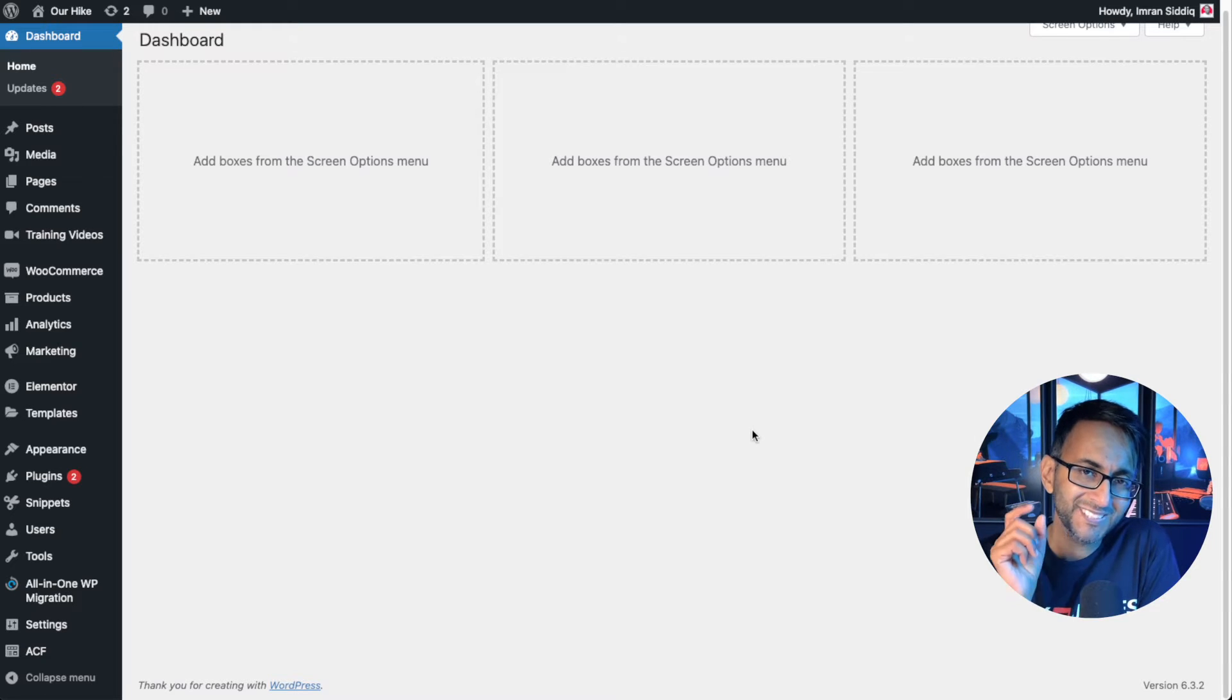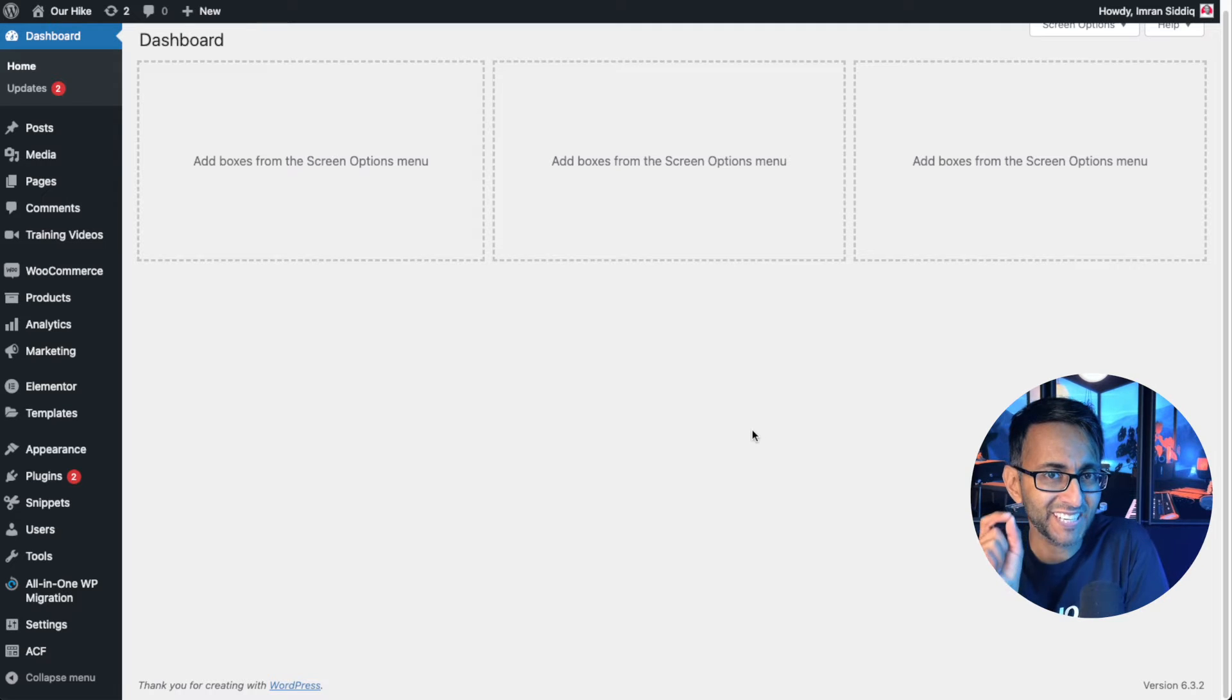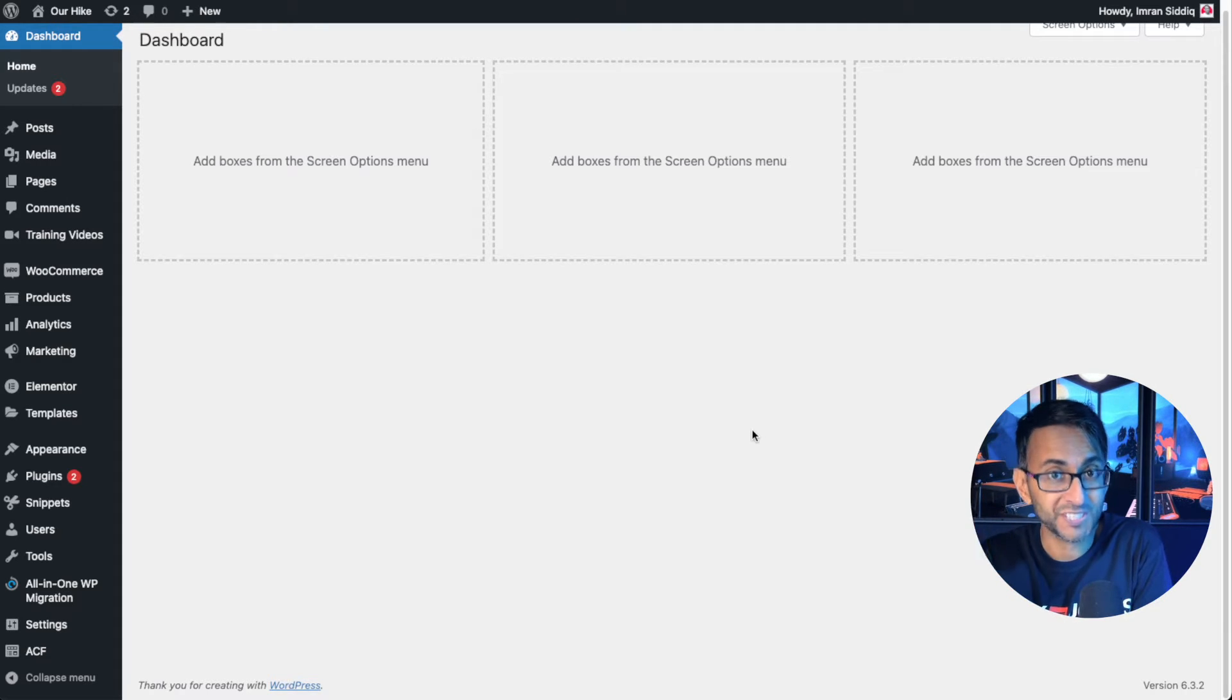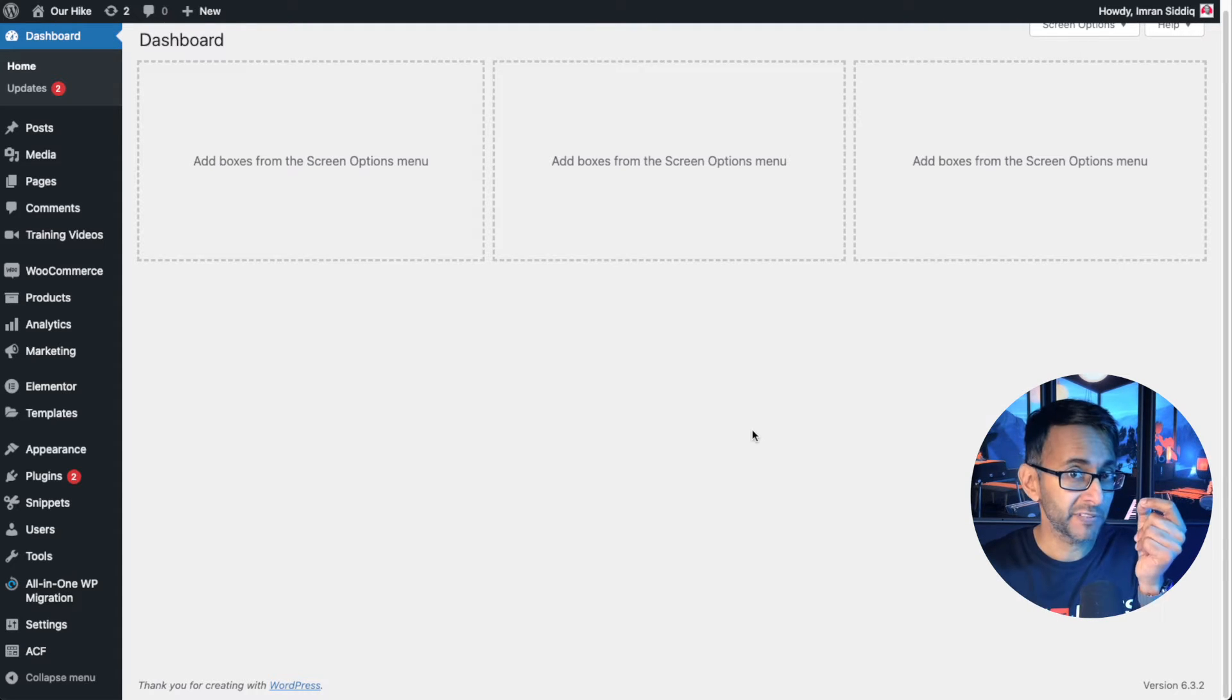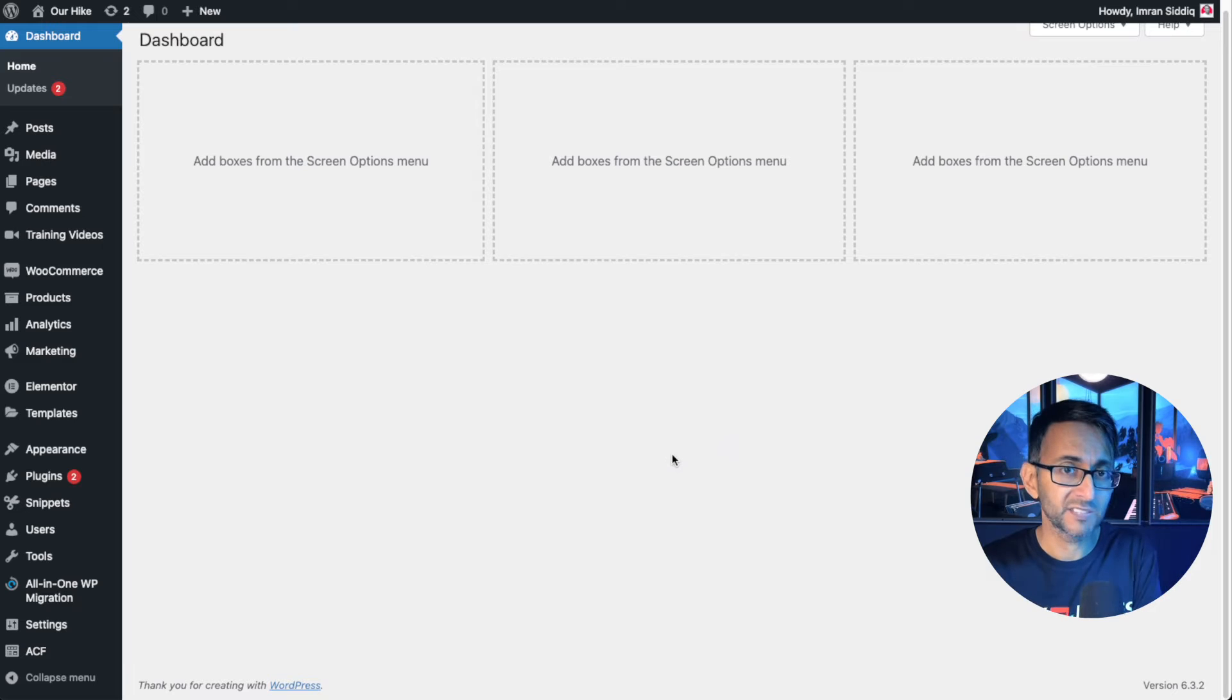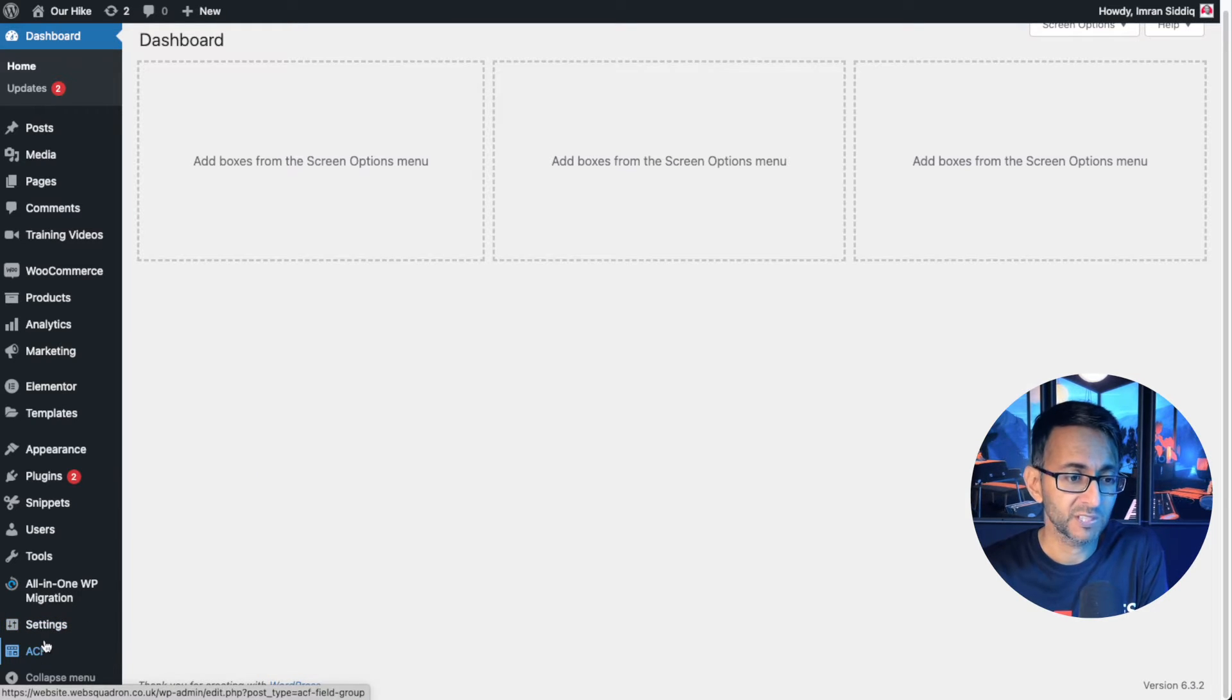The first thing we need to do is set up a custom field for the second image. The first image is going to be your standard WooCommerce featured image but the second one must be a custom field. Now there are many ways you can do this, many plugins. The one I like to use is ACF or Advanced Custom Fields.